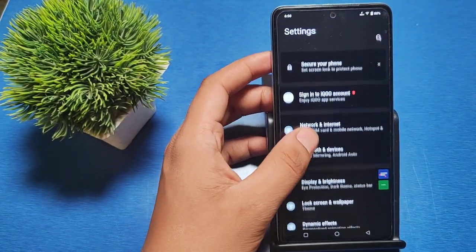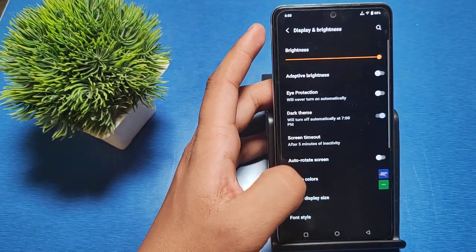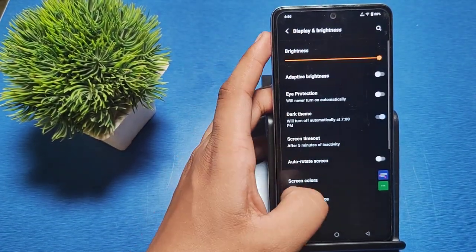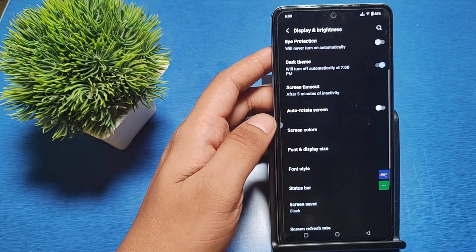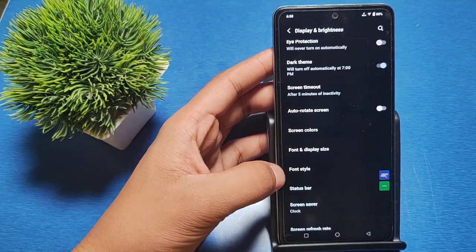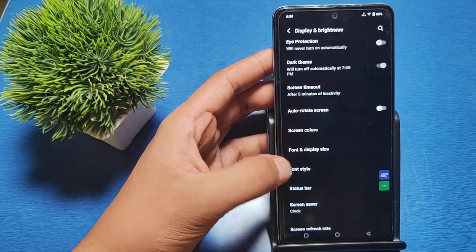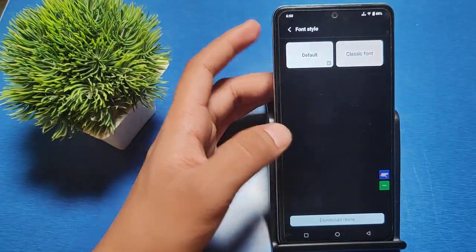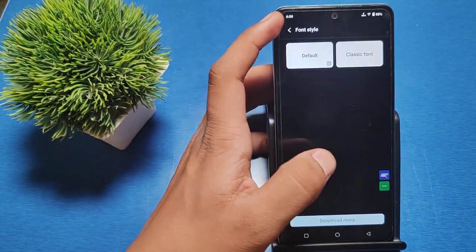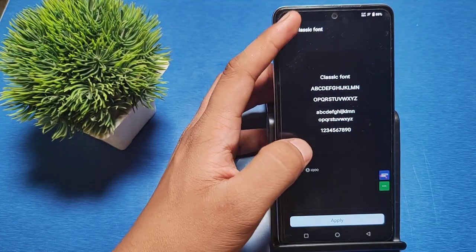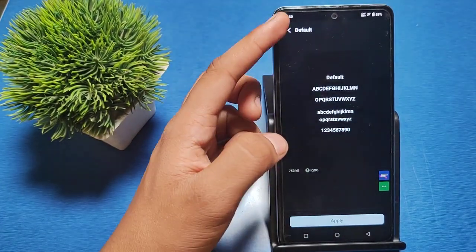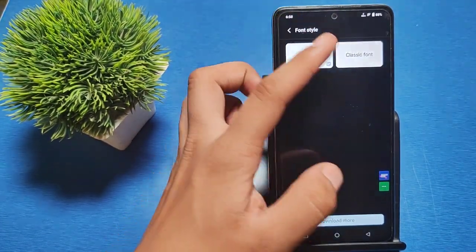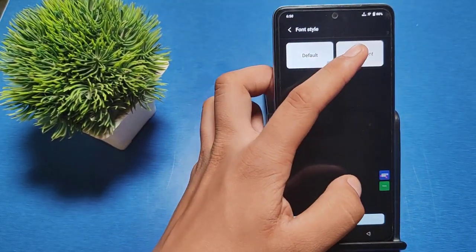First, you have to go to the Settings option, then go to Display and Brightness. Swipe down and you can see there's a Font Style option. Click on it. You can see this is the default font of your smartphone.